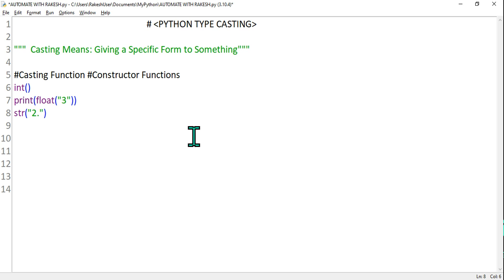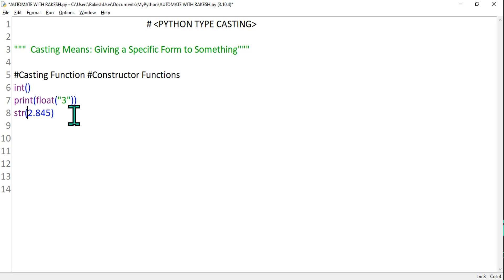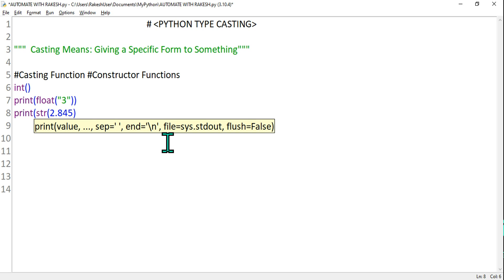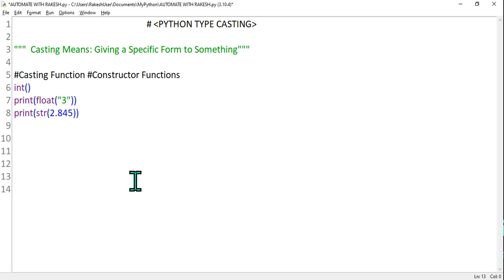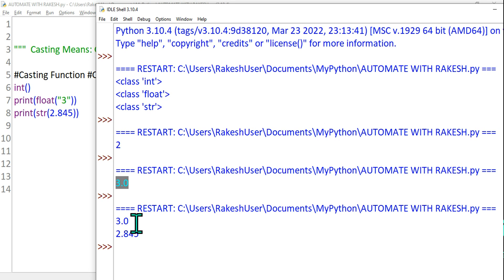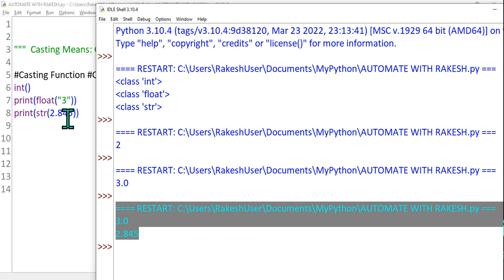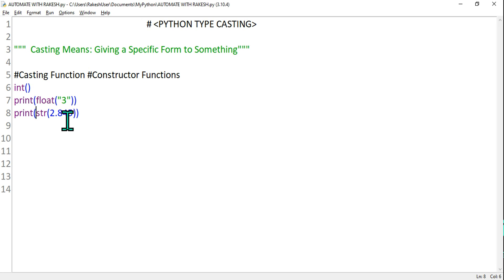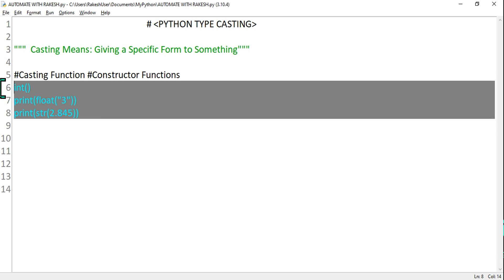Similarly for string — if you want to convert something into string format, let's say a float number like 2.845. I want to convert that float number into a string using str(). Print and convert it. Control S, F5 — what would happen? 3.0 and 2.845. This has now become a string type. You can also check the type if you want.